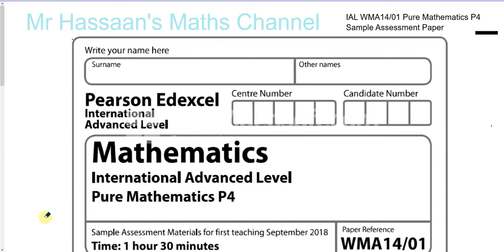The International A Level P4 syllabus seems to be very much similar in its content to the old C4 syllabus, except for an addition of proof by contradiction and some of the integration has moved across to the P3. In the old C3 there was no integration, but we're supposed to know that anyway for P4. So it's basically the same syllabus except for the introduction of proof by contradiction.